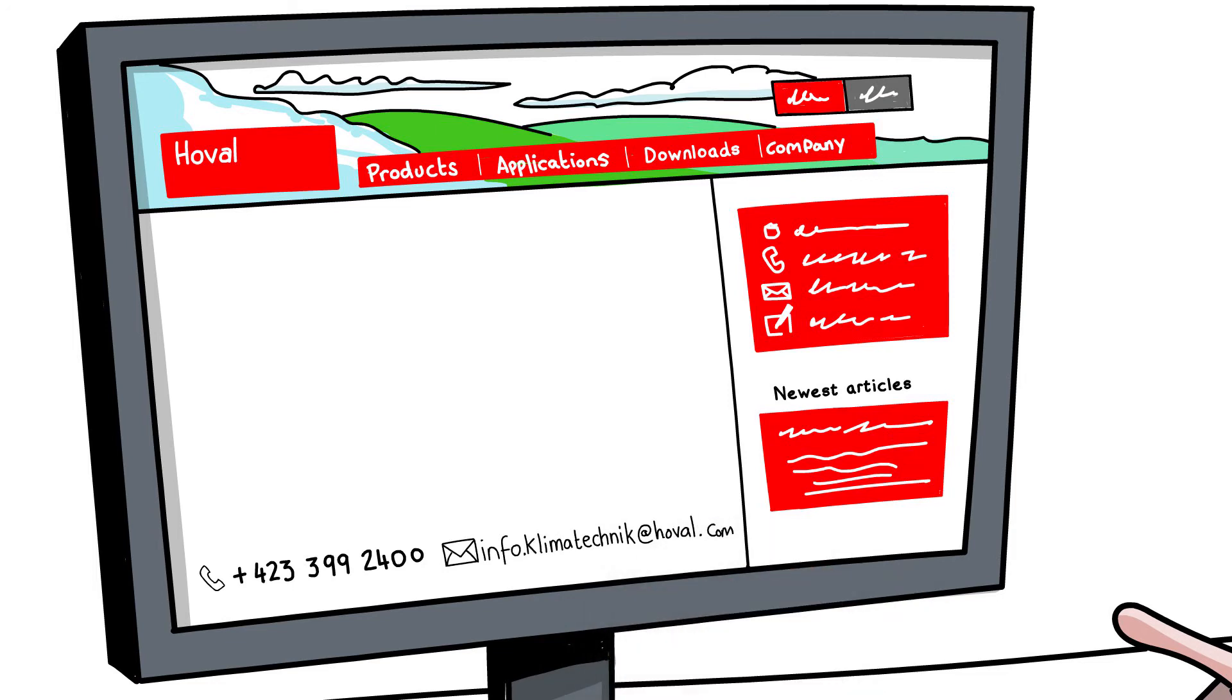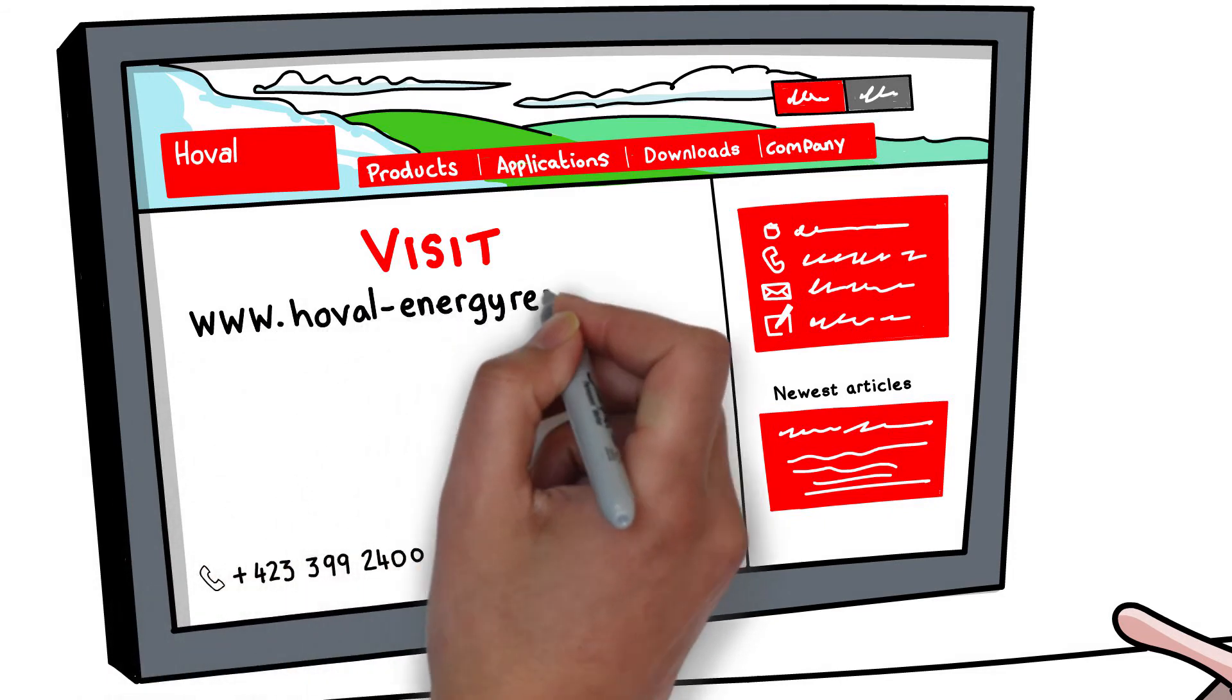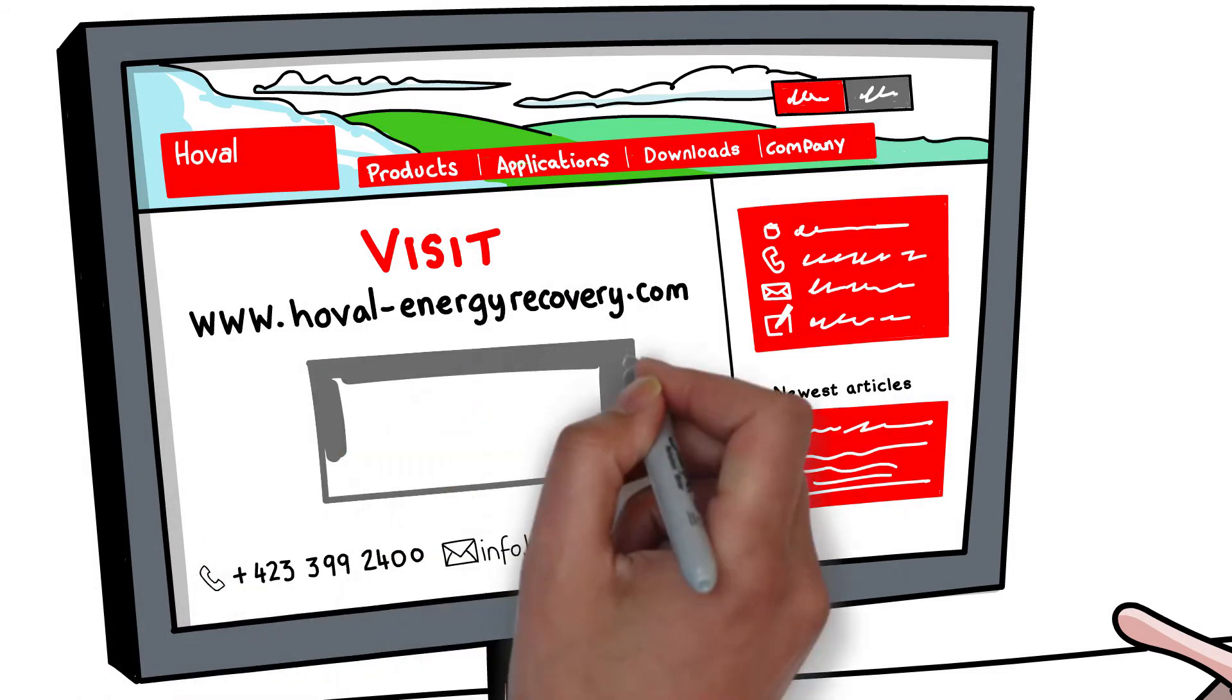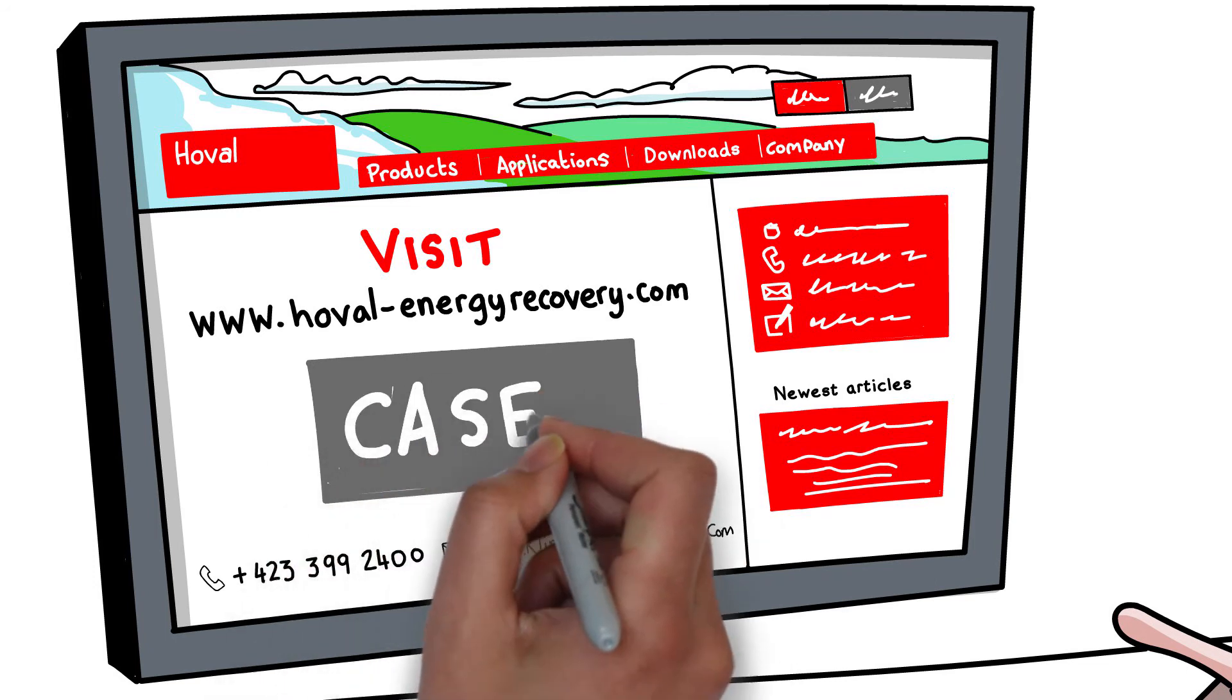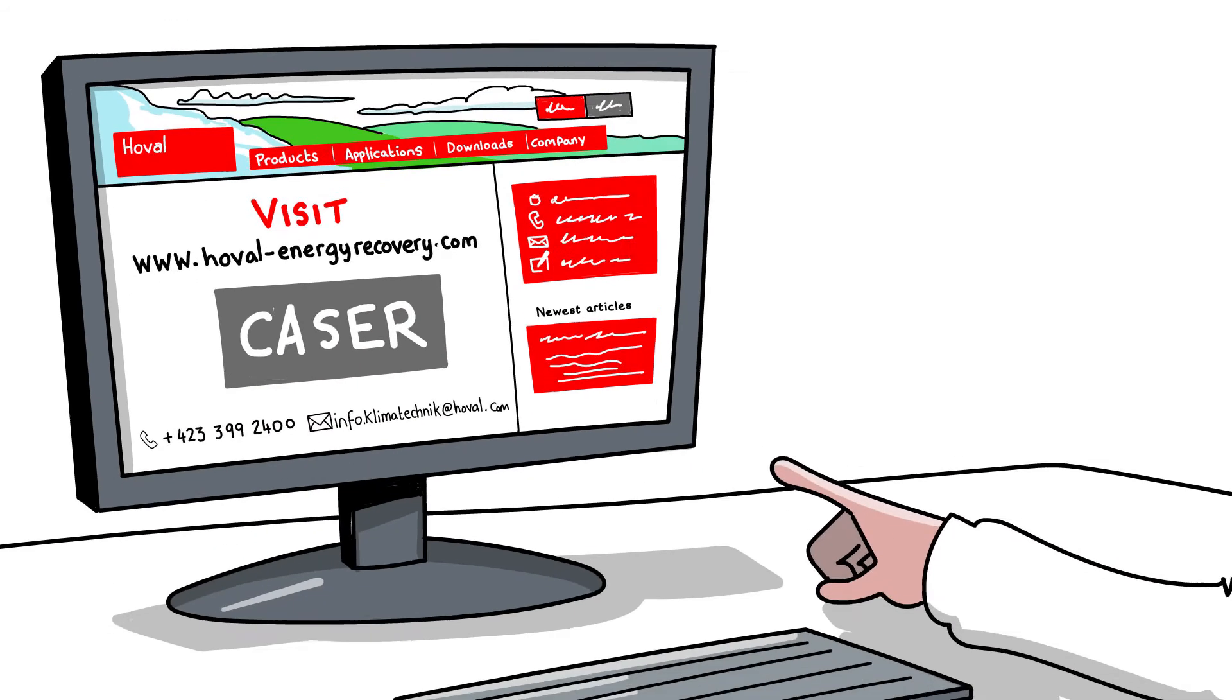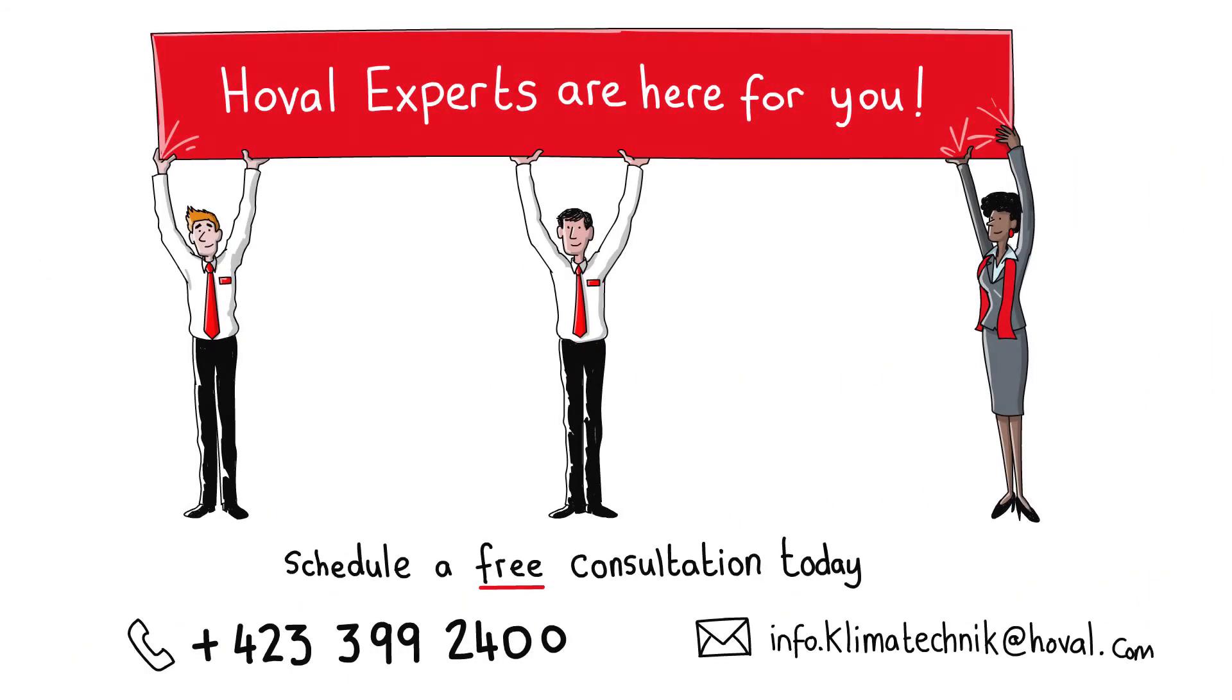Alternatively, visit hoval-energyrecovery.com where you can download Hoval's free selection program, Kayser, along with technical handbooks to help you choose the right energy recovery system. Hoval experts are here for you.